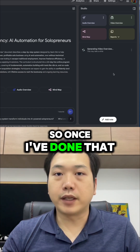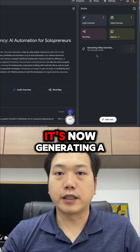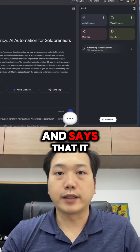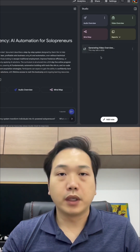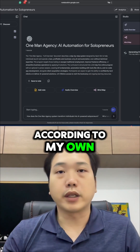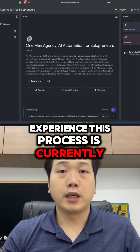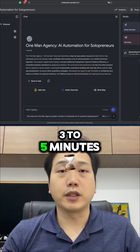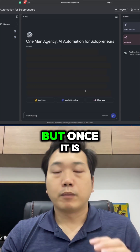So once I've done that, you can see that it's now generating a video overview and says that it might take a while. According to my own experience, this process is currently quite slow — it might take about three to five minutes to complete.